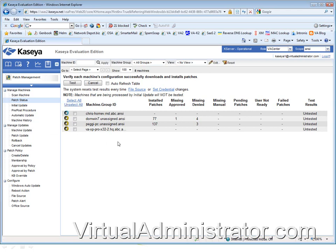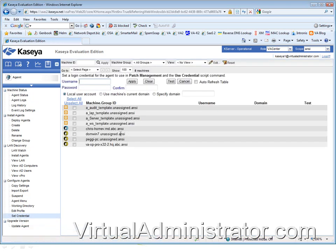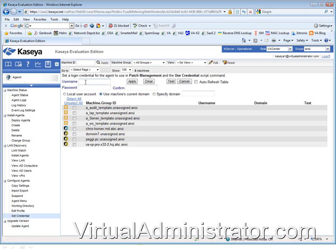For those of you who haven't done this, go to set credential — it's on the agent tab, down near the bottom. The domain administrator is the basic credential, assuming it's on a domain. If you have a standard credential you use across all your clients, like a VA admin account, you could put the password in and tell it to use the local domain, apply it to your templates, and it doesn't matter what their domain is. If they're not a domain member, you need to use a local account — put the local administrator in there, someone with local administrative rights to the machine.